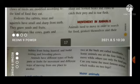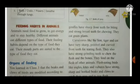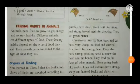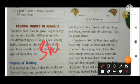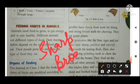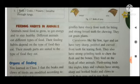Herbivores like cows, goats, and giraffes have sharp front teeth for biting and strong broad teeth for chewing. Their front teeth are sharp and their teeth for chewing are broad and wide. They eat green plants.